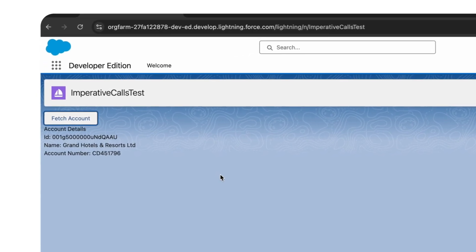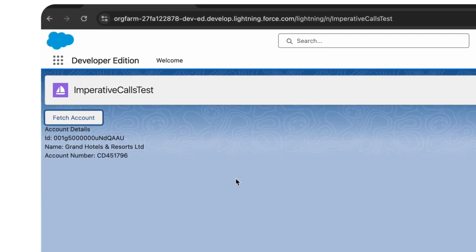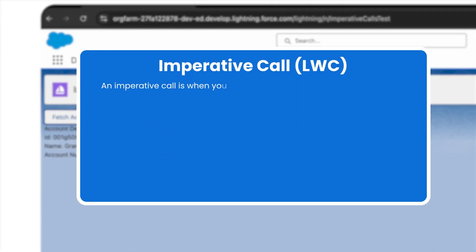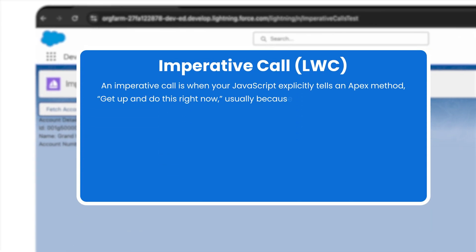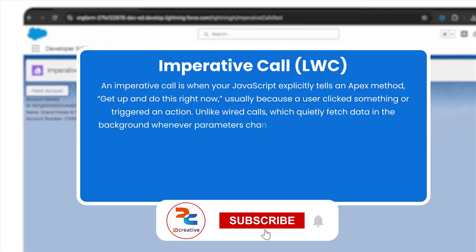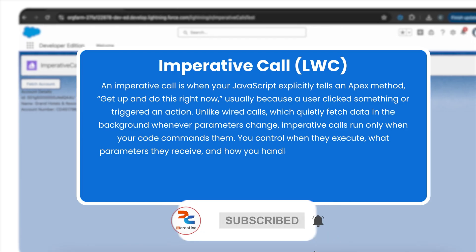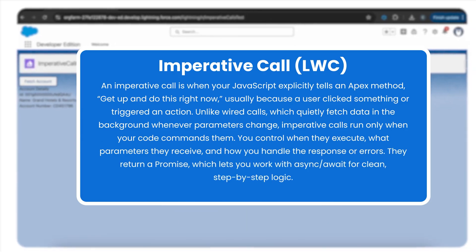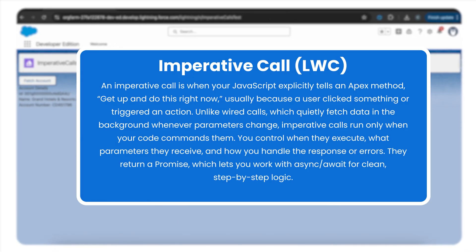It then displays the account details in a component. Let's quickly define imperative apex calls in LWC. Imperative calls are manual — they're made by directly invoking an apex method from JavaScript, usually in response to a button click or any other user action. This is different from wired calls, which automatically fetch data as the component loads or when specified parameters change.